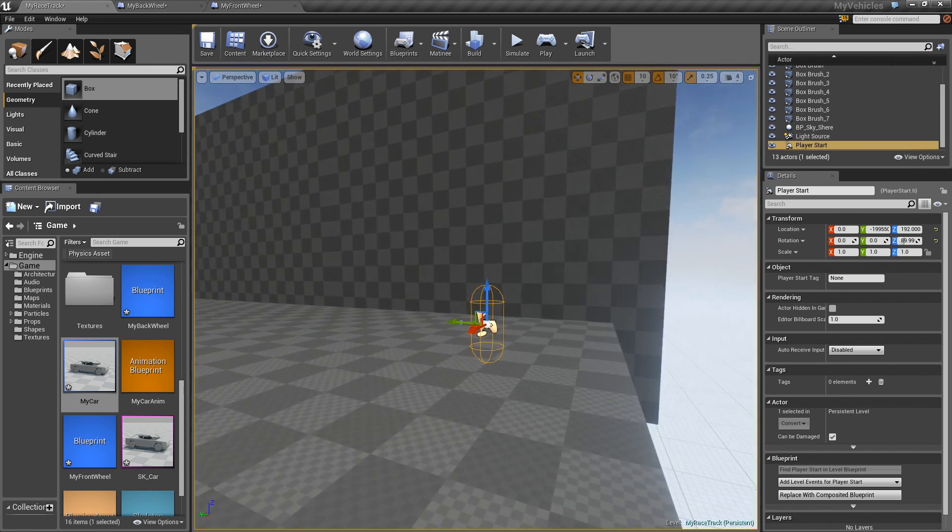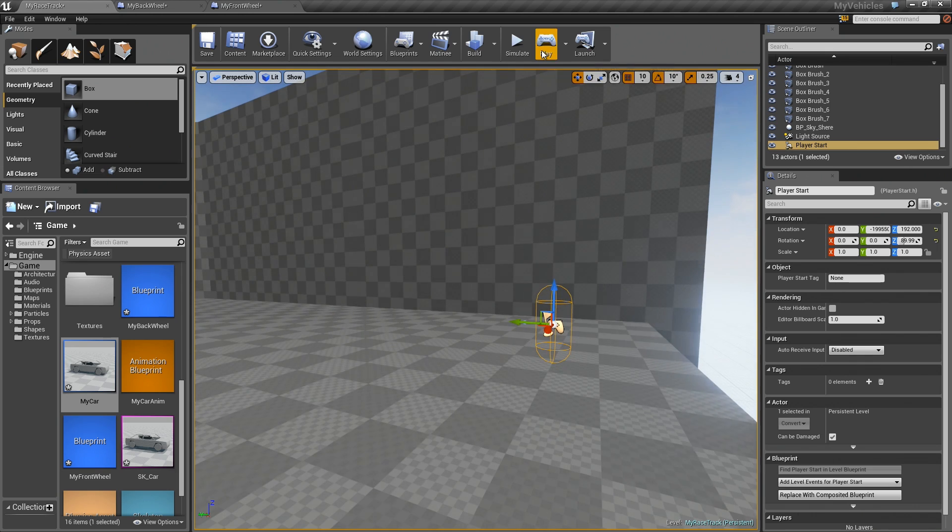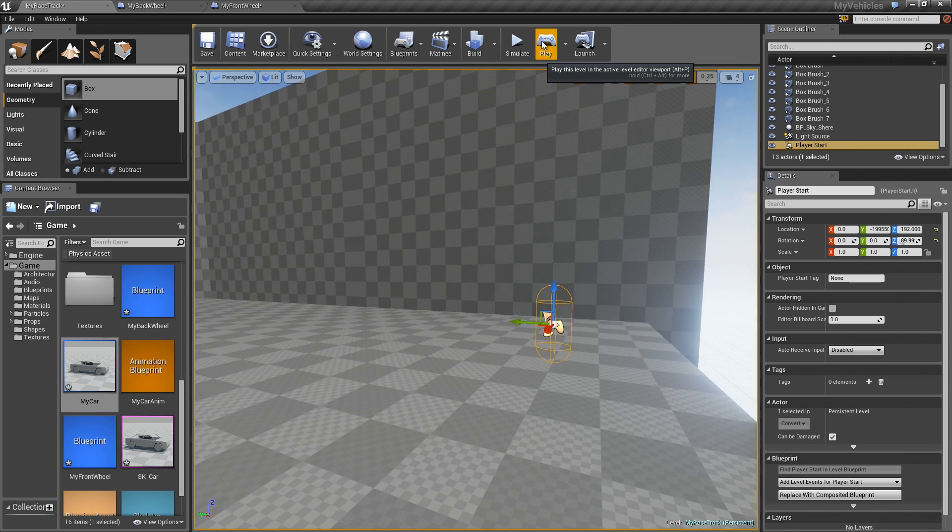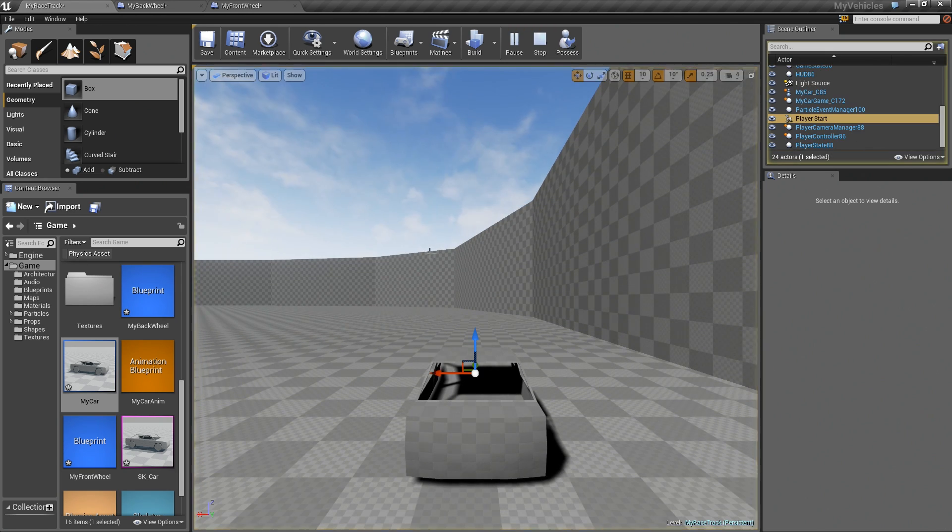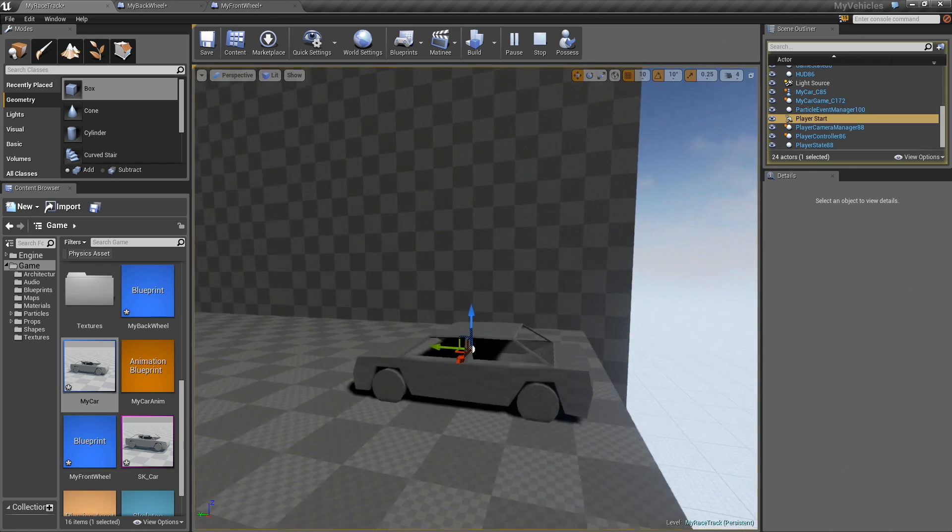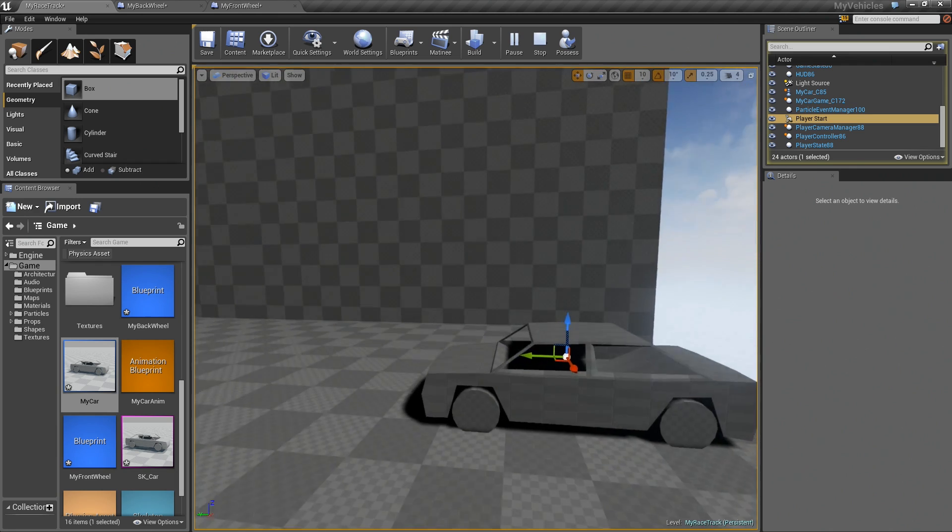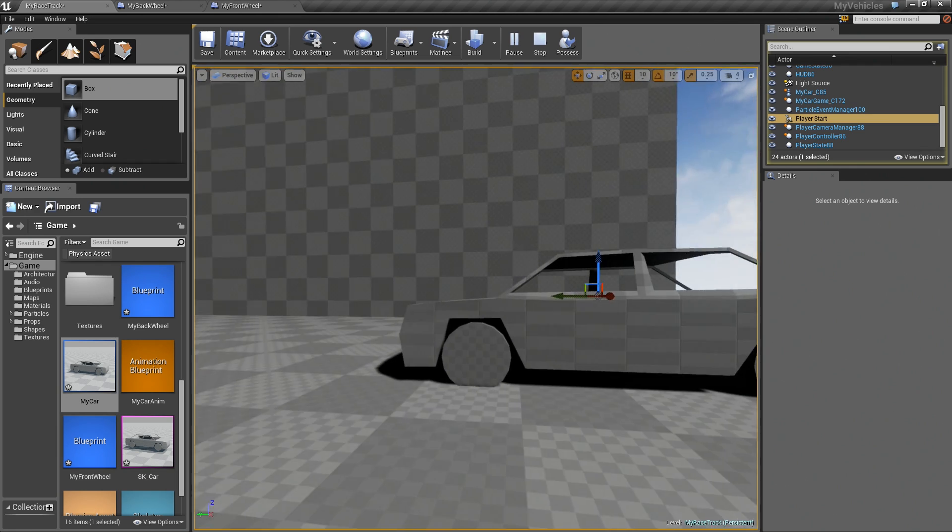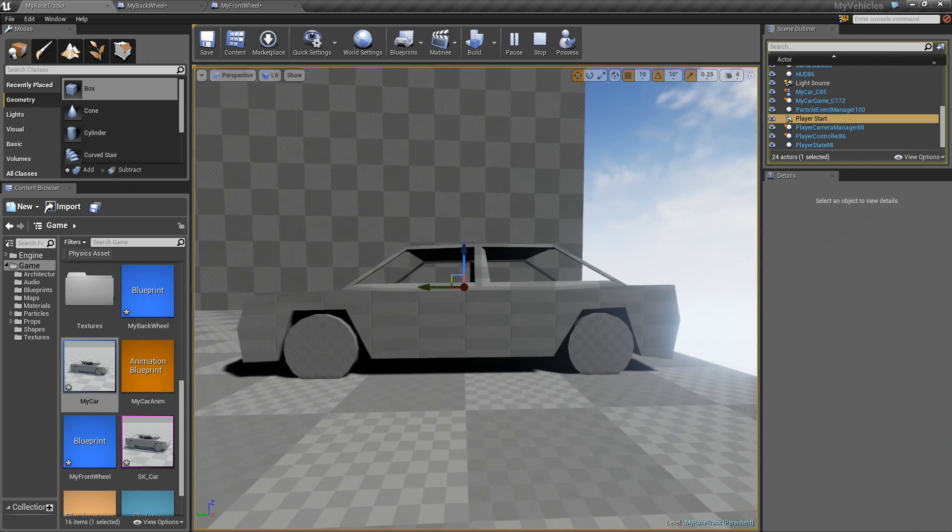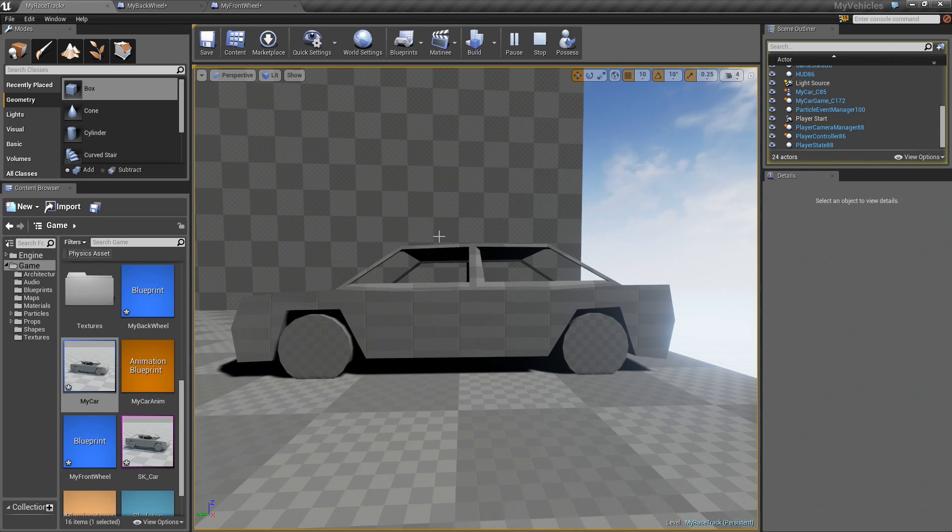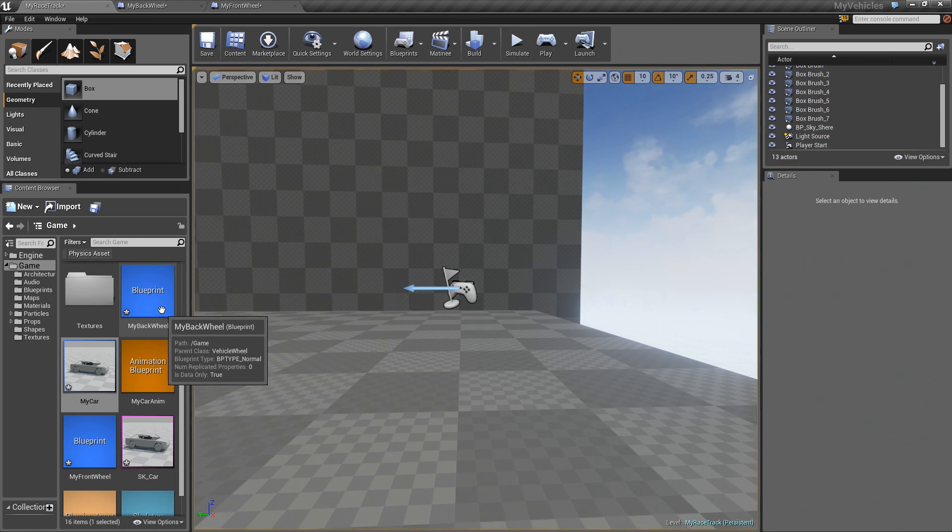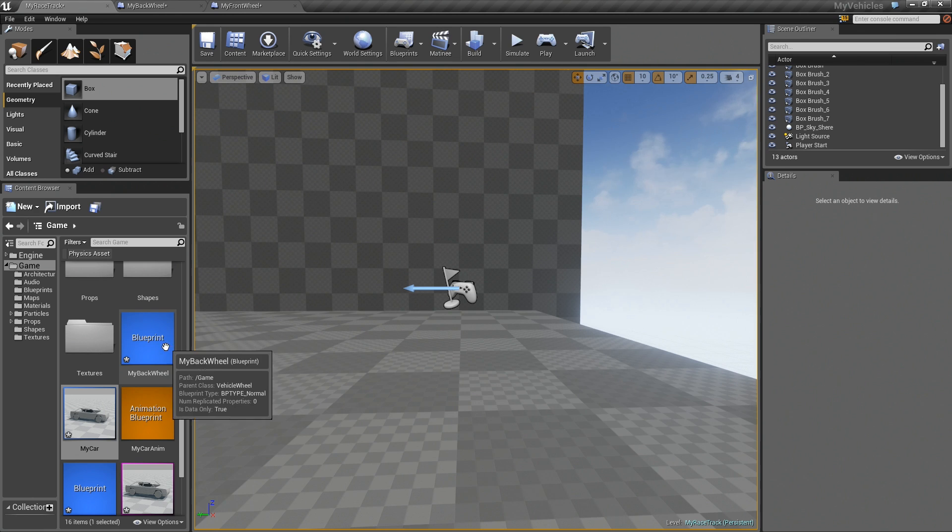One thing though that I forgot to mention in the first video, I'll actually just show you. So if I hit play and I hit F10, I can actually move around. And you can see that the tires of the car are going into the ground a little bit. And the reason for this is that we haven't actually specified the radius of the tires.